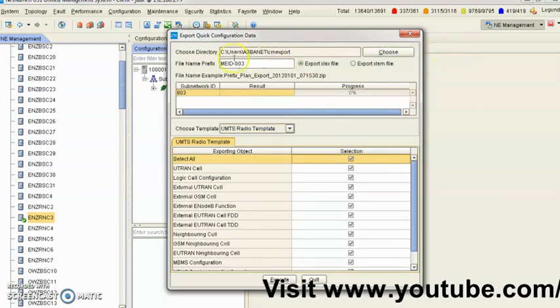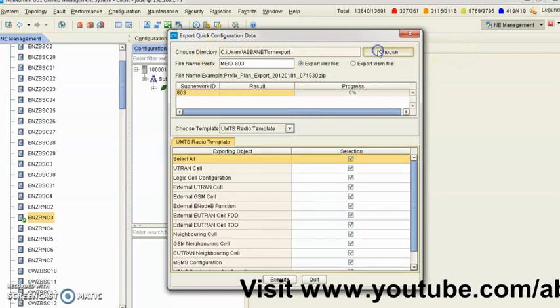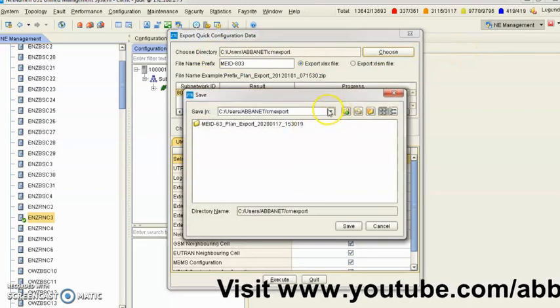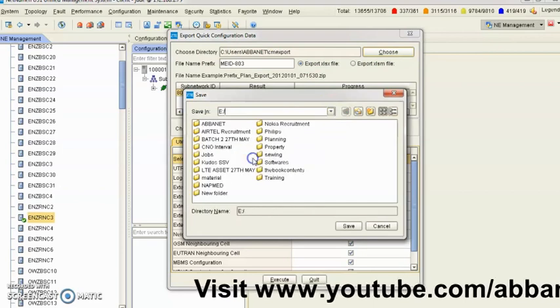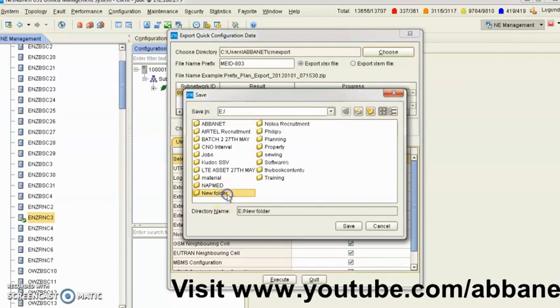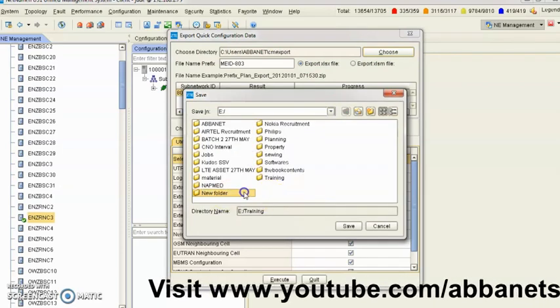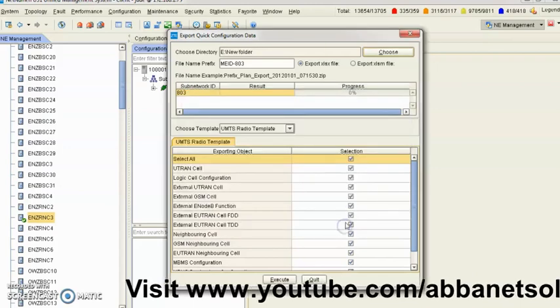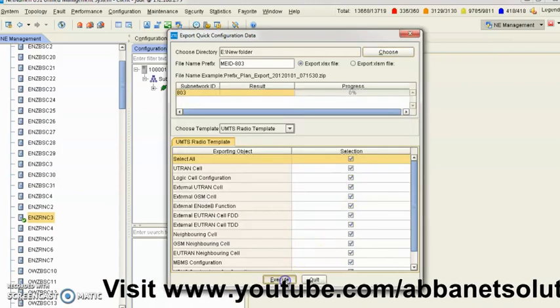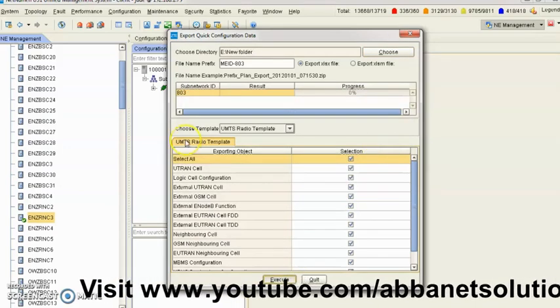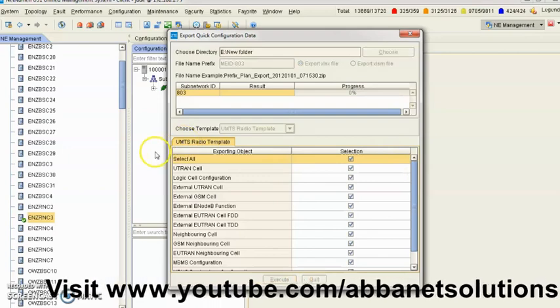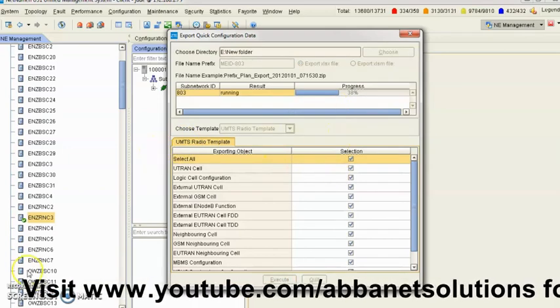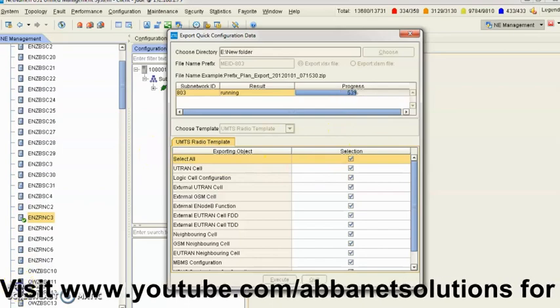Over here, you have to choose the location where you want to save it. I'm saving mine in drive E in a folder called New Folder.